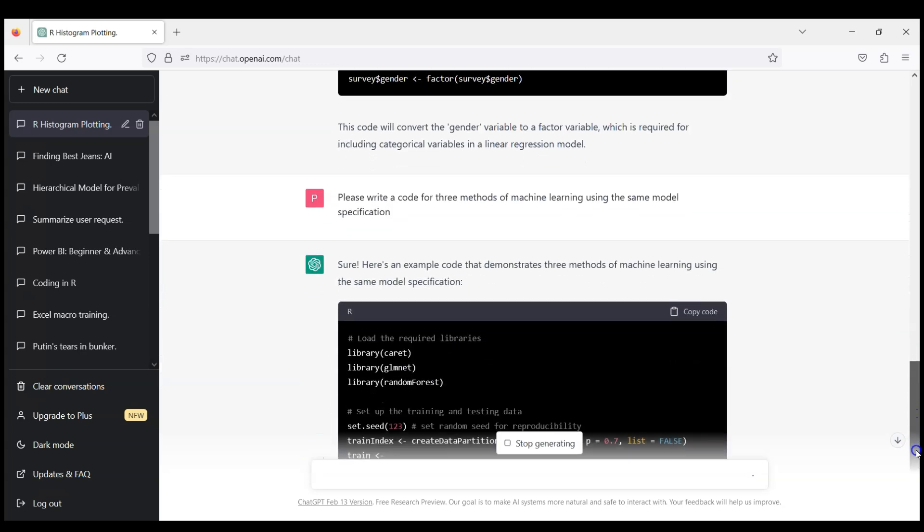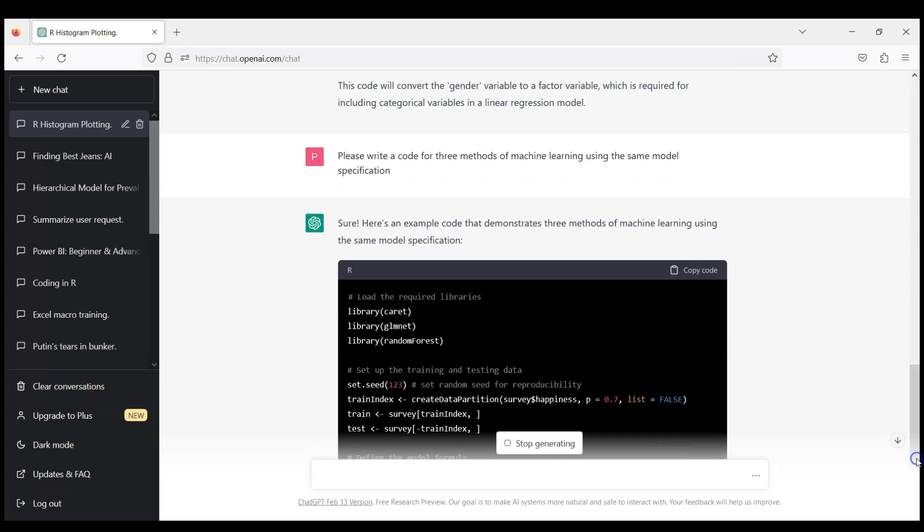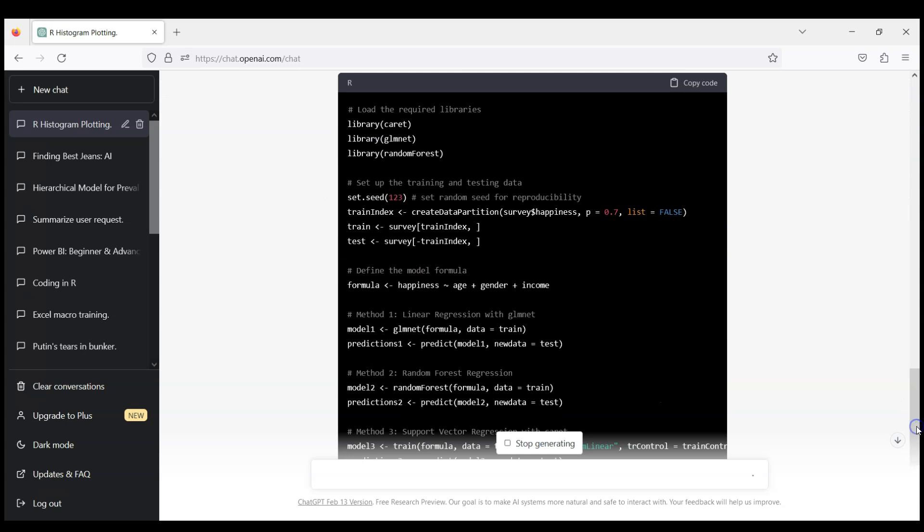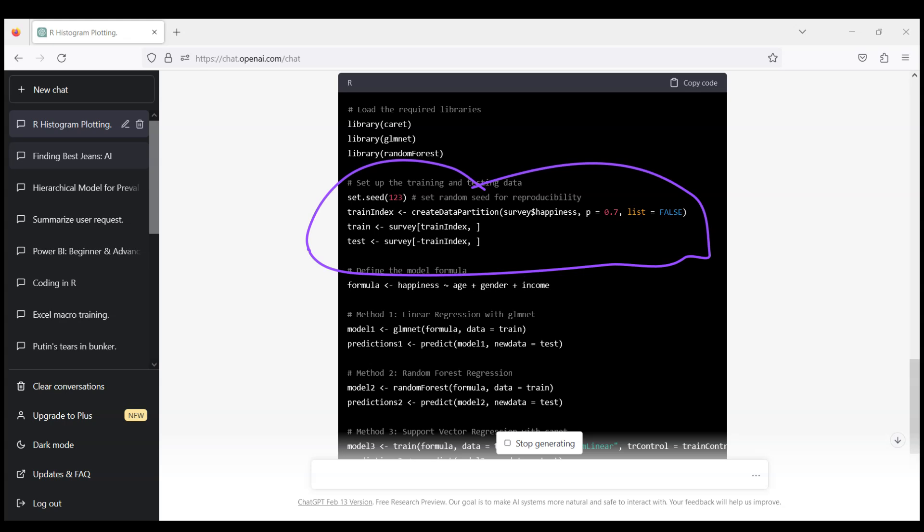When you think about machine learning what comes to your mind is probably random forest, maybe some extreme boosting algorithm and similar methods. And what is interesting here, observe that actually ChatGPT is quite well trained in machine learning because the first thing it does is split our sample into a train and test data set which is great.